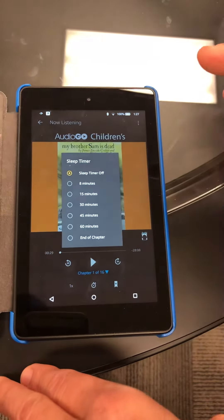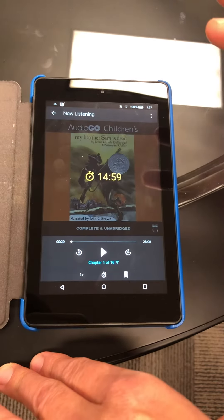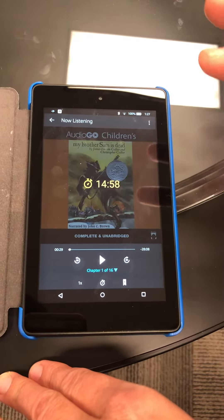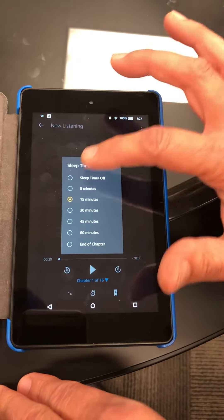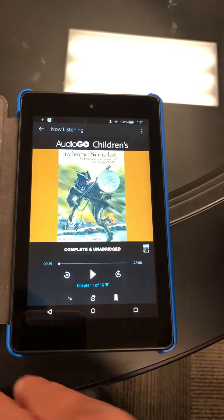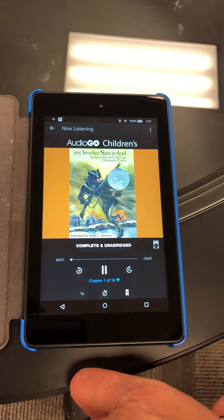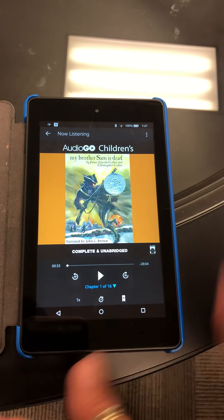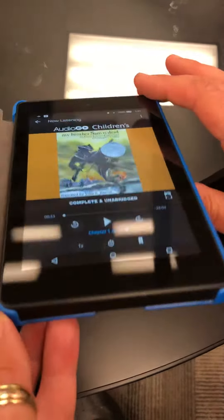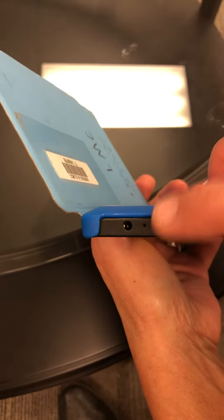You can put it on a sleep timer, so if you wanted to play 15 minutes before you go to bed it'll do that. And this is the play button. Right here is a place where you can put earbuds if you wish.